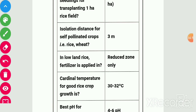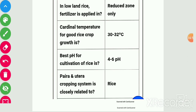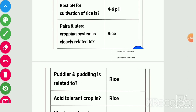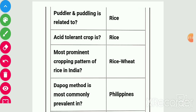Isolation distance for self-pollinated crops like rice and wheat is 3 meters. In lowland rice, fertilizer is applied in the reduced zone only. Cardinal temperature for good rice crop is 30–32 degrees centigrade. Best pH for rice cultivation is 4–6. Para-utera cropping system is related to rice. Puddling is related to rice. Rice is an acid-tolerant crop. Most prominent cropping pattern of rice in India is rice-wheat.